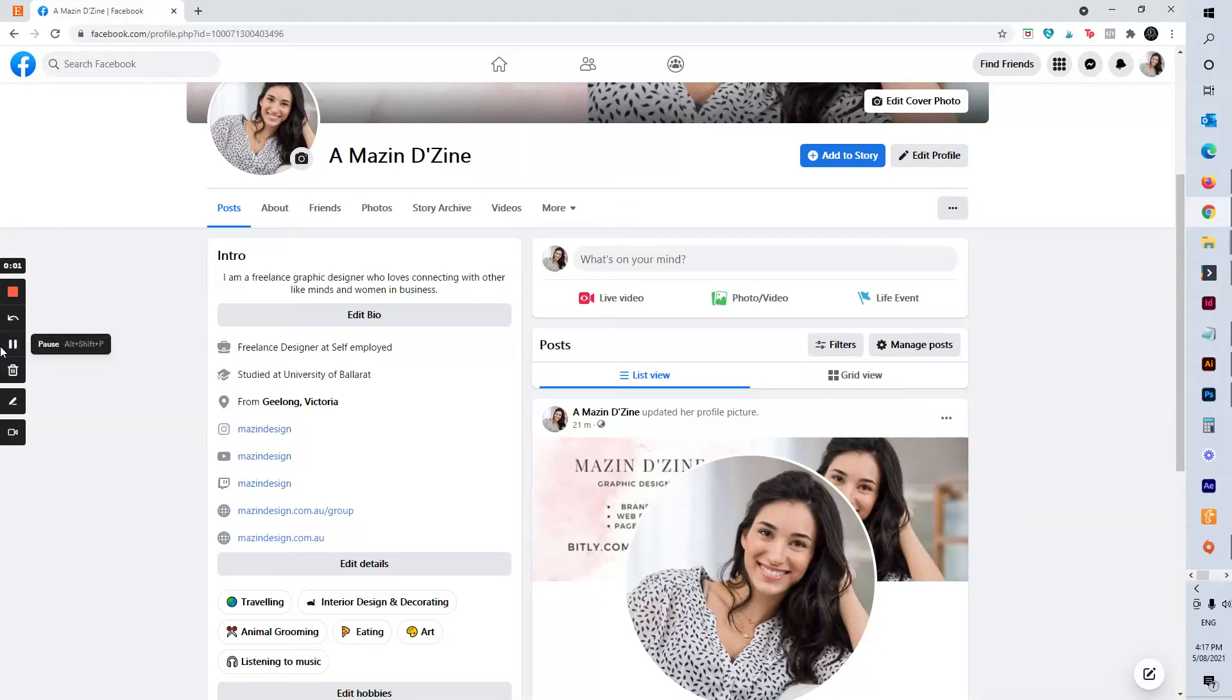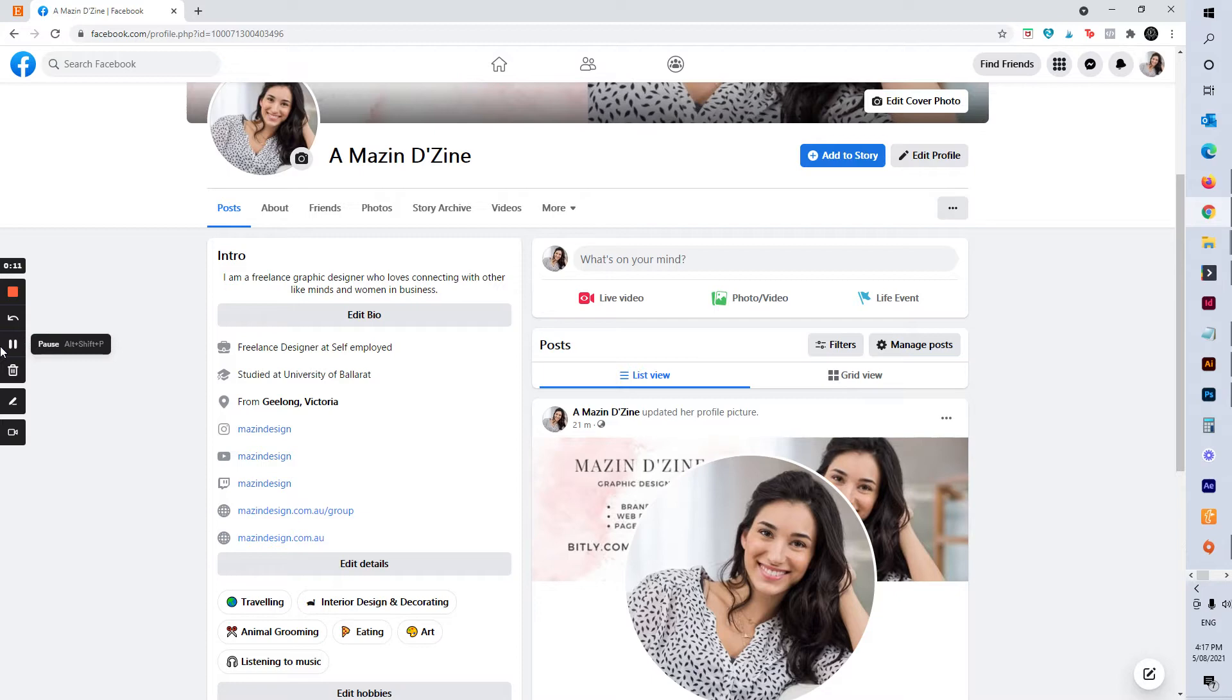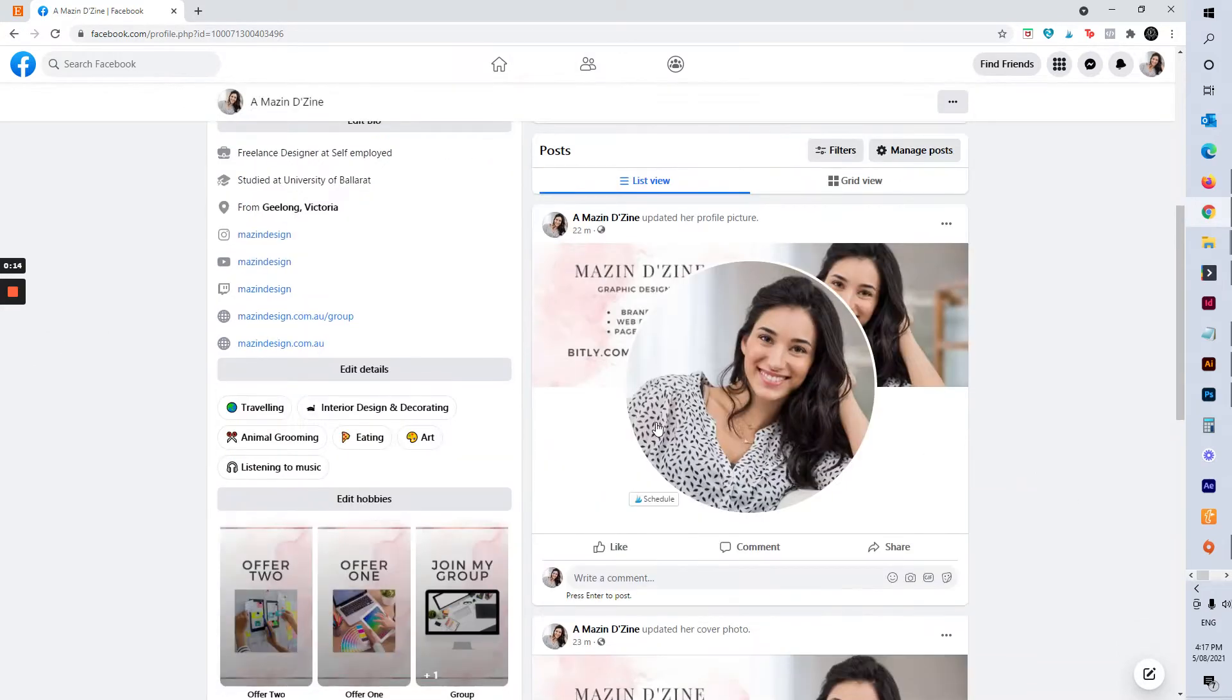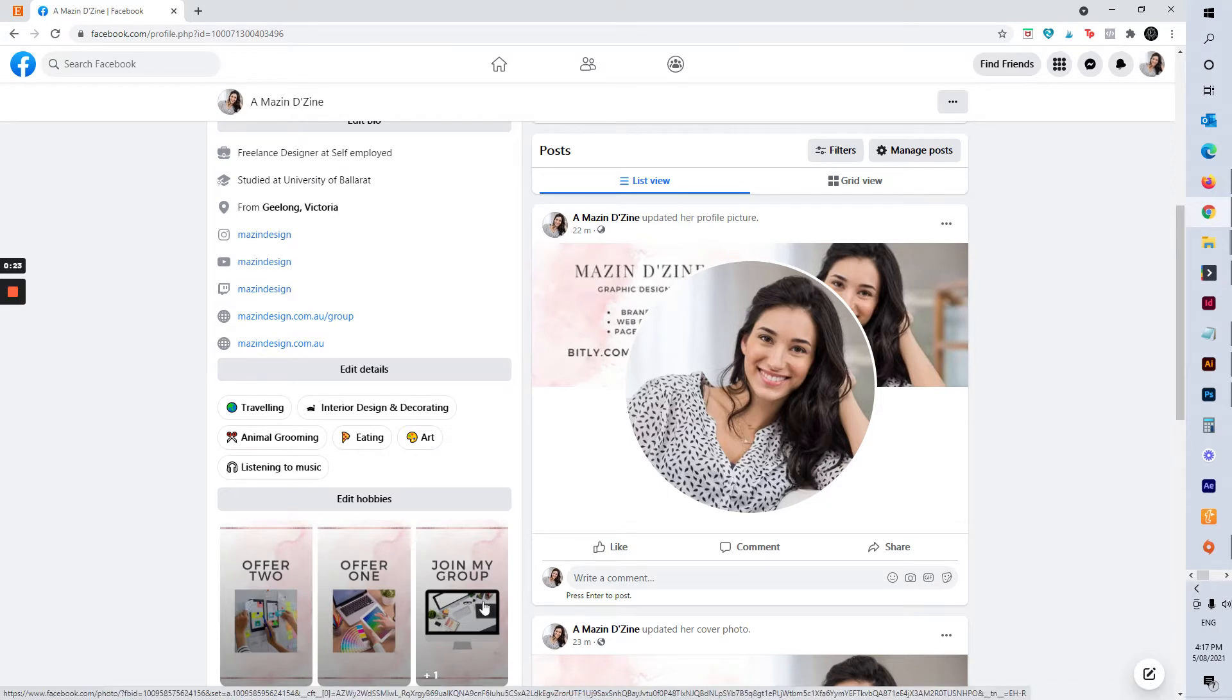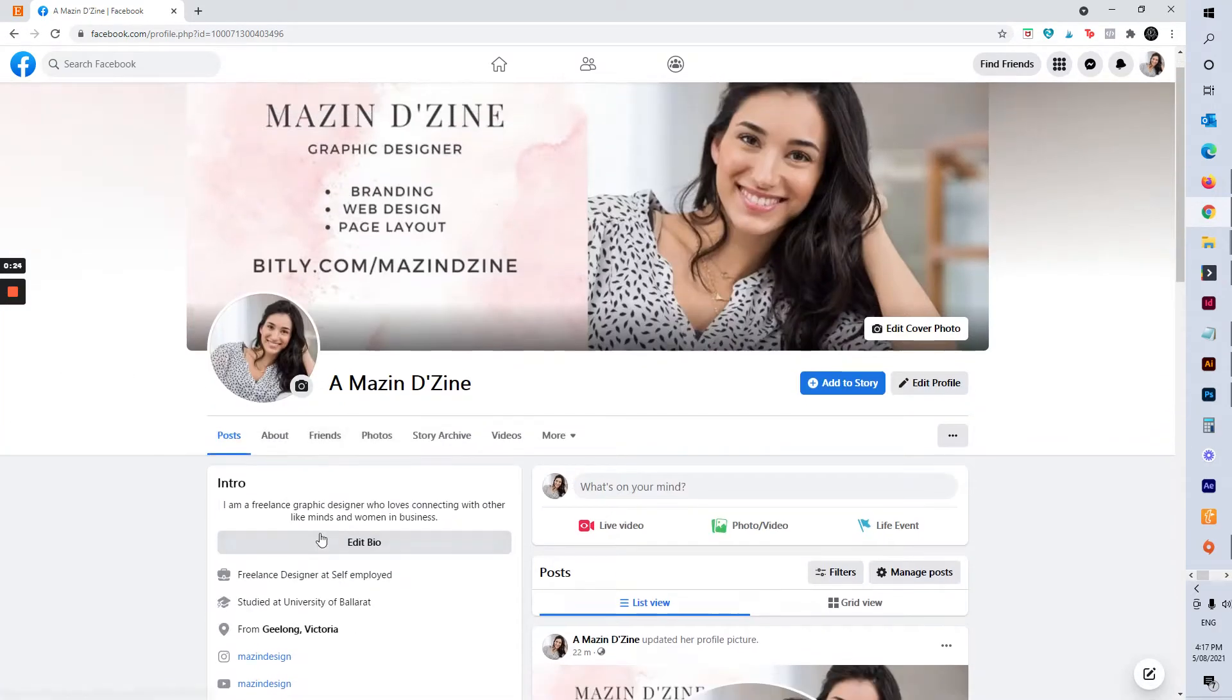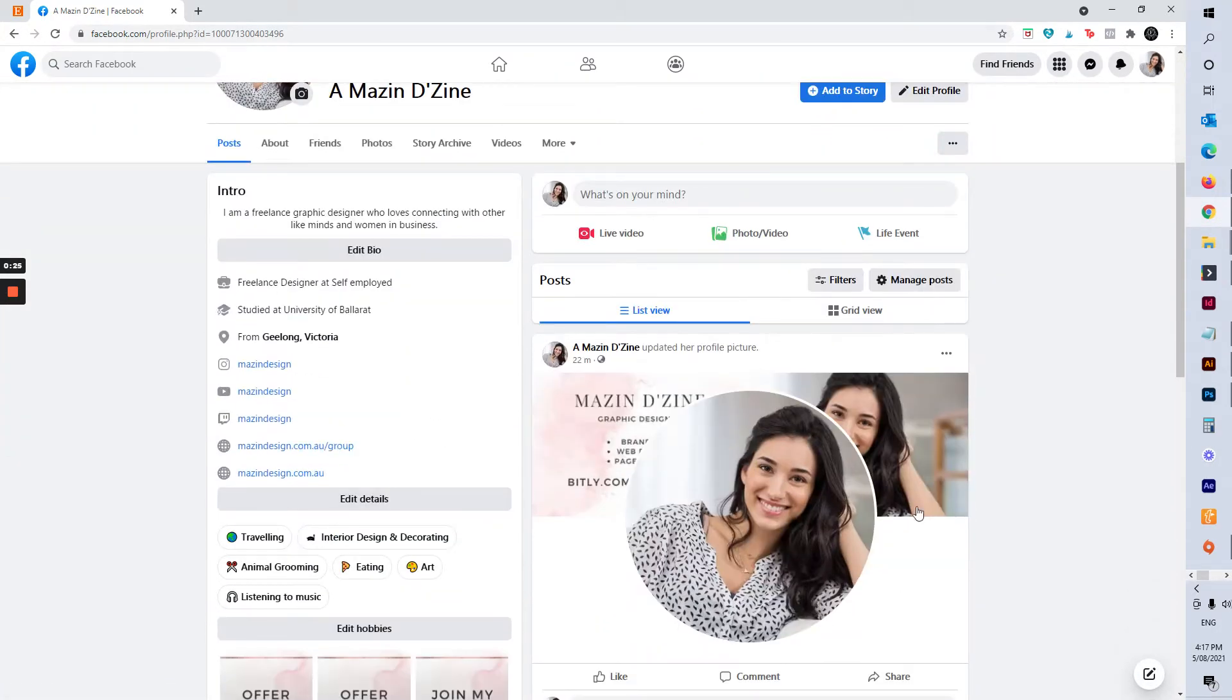The last area that I really recommend doing is if you have a lead magnet or an amazing offer that you want to sell a lot of, I would definitely recommend adding it as a post and then you have the option to pin it to the top. So even if you post after you've posted that post, it's going to stay at the top so anyone who comes to your profile is going to see that post.